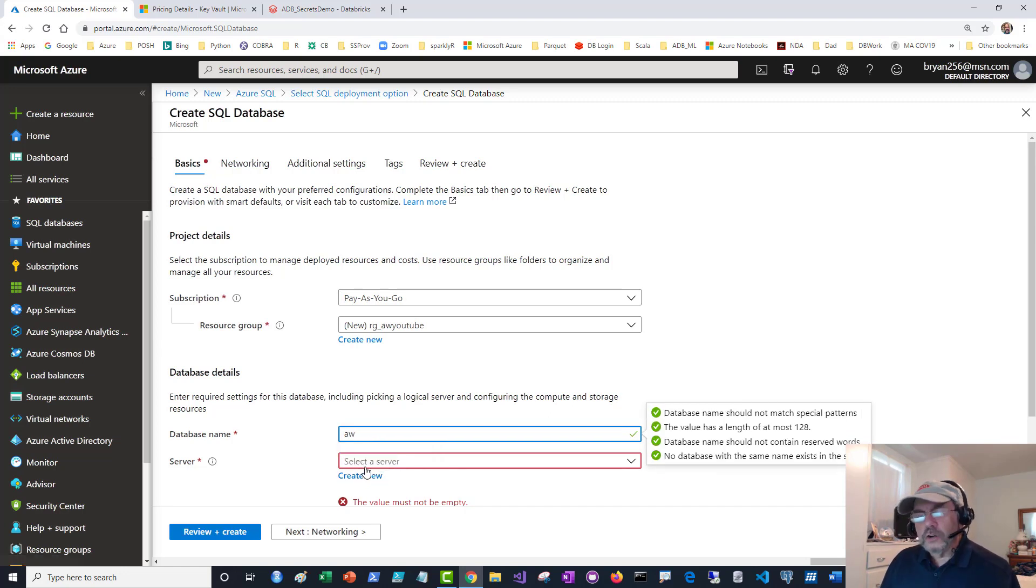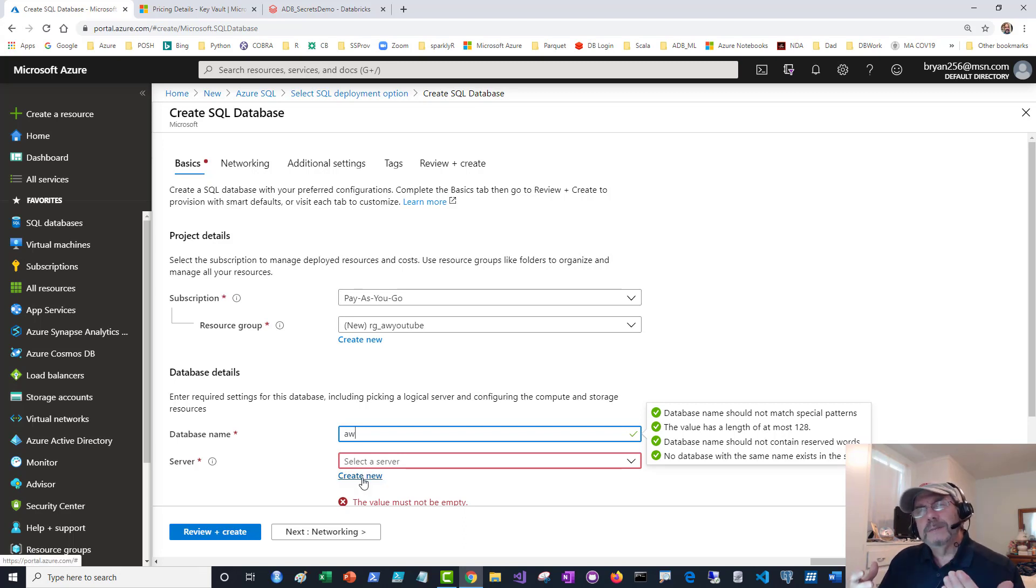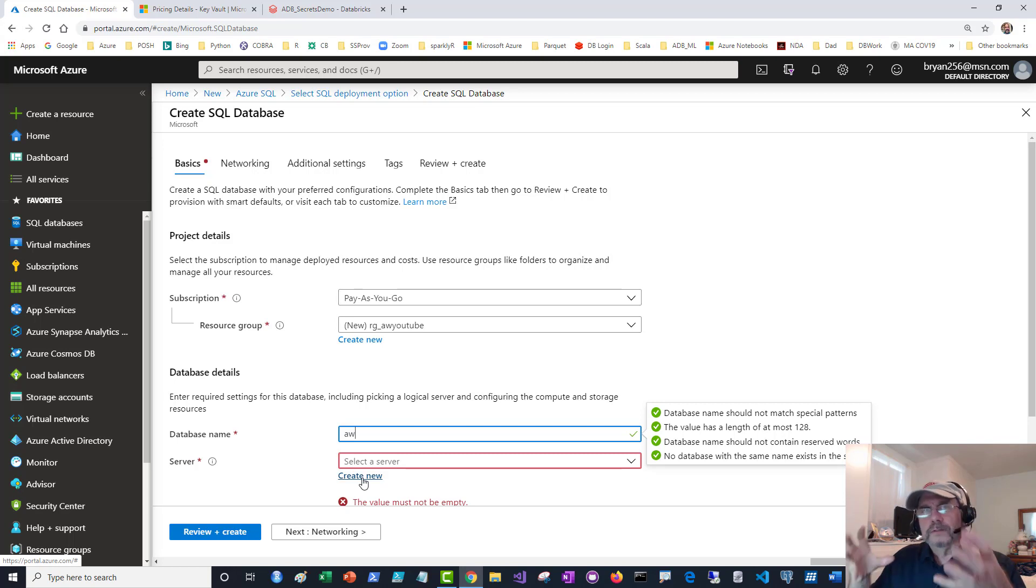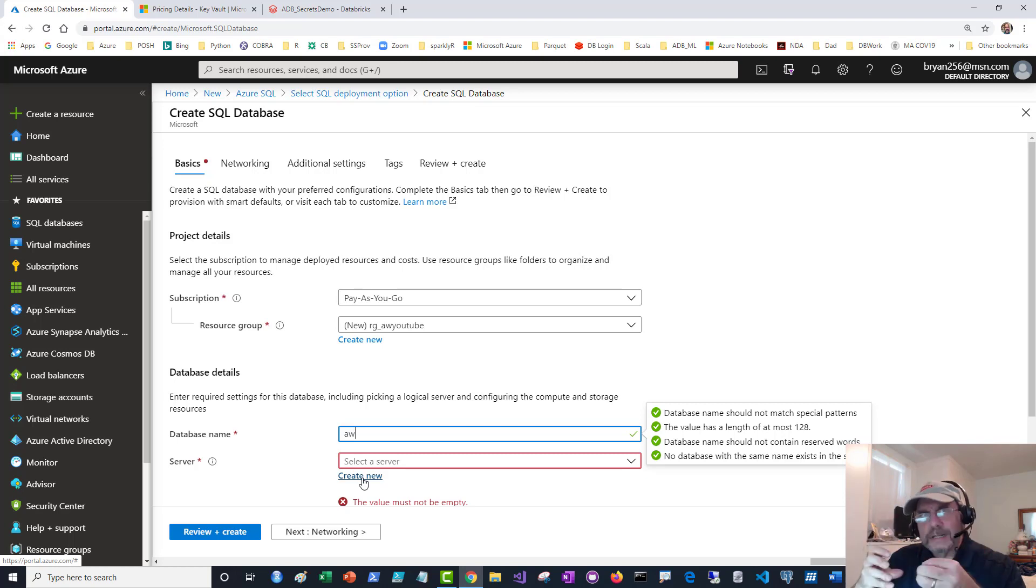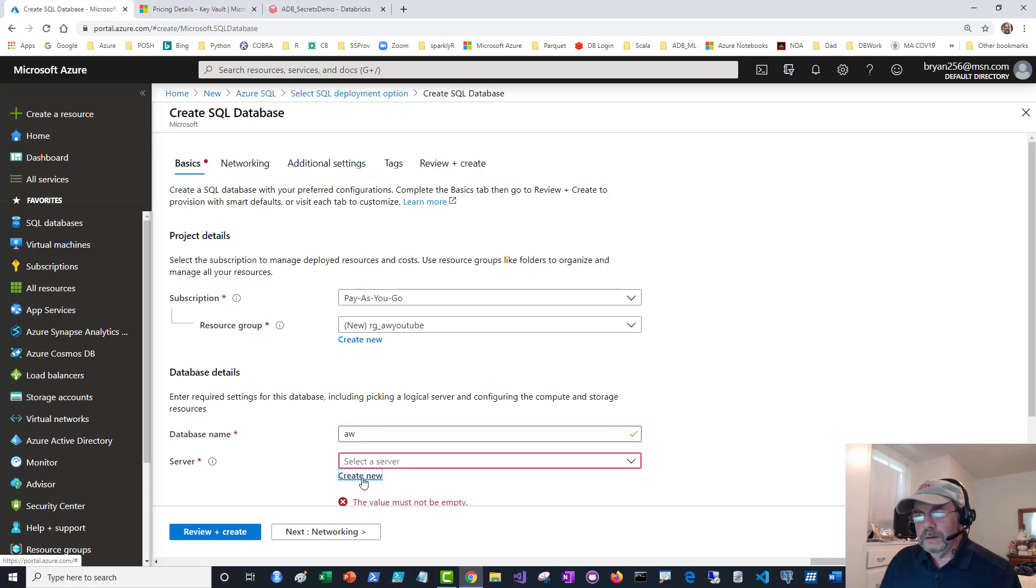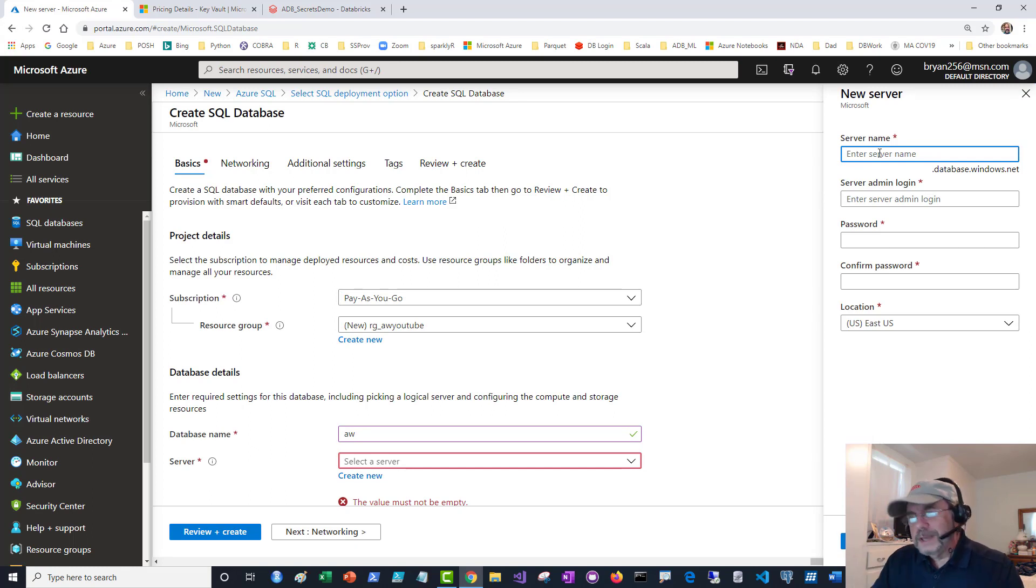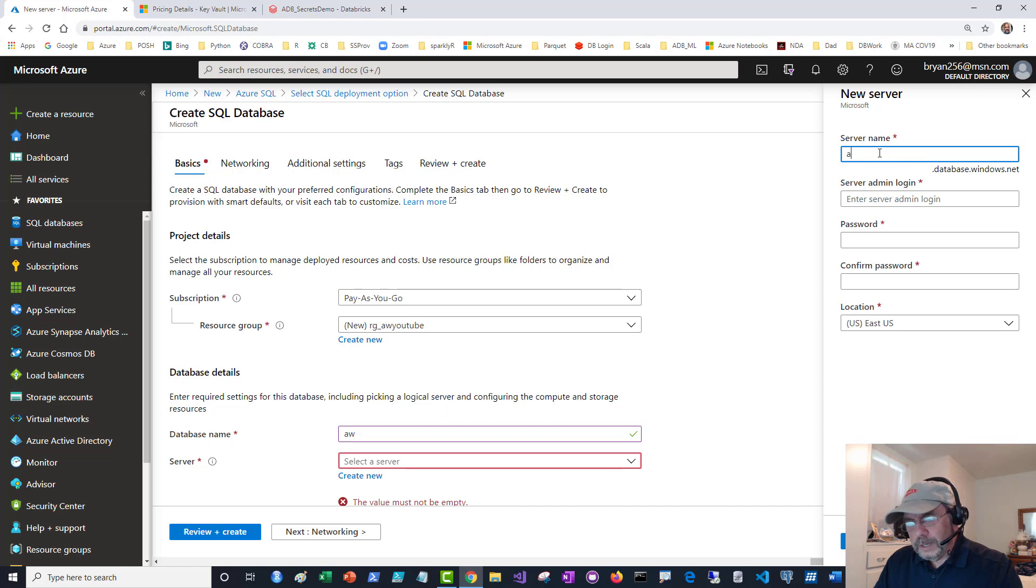I have to give it a database name. I'll use AW, so that's fine. I could use an existing server, but I'm going to create a brand new server. The server is like a database instance if you've ever used SQL Server or Oracle. I'm going to create a brand new one and the server name is AW YouTube. Hopefully this is unique. It is.